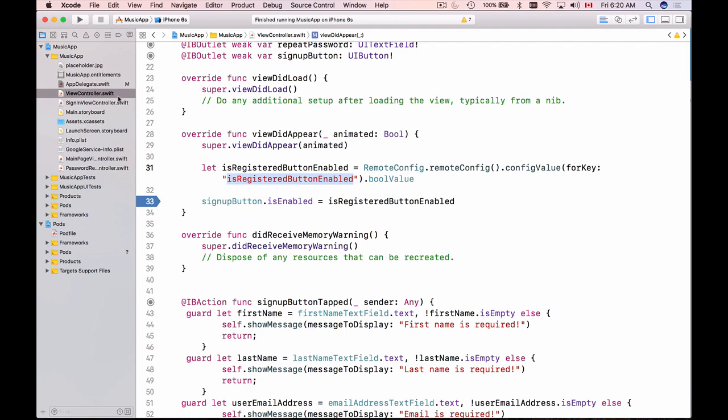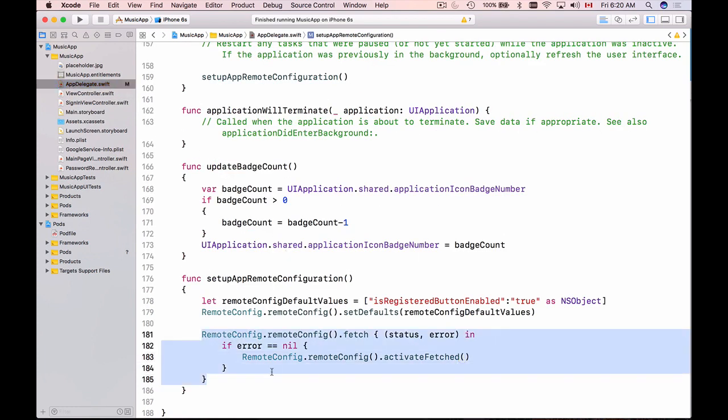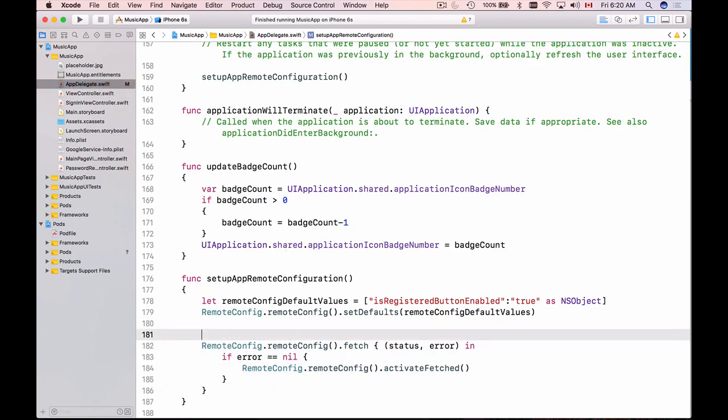Now let's go back to our app delegate and it is important to note that the values that were fetched from remote config they will be cached for 12 hours.